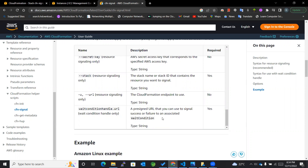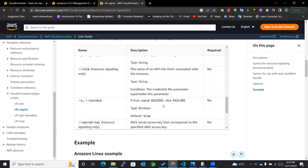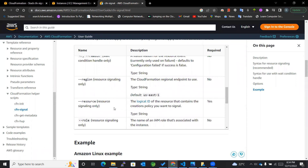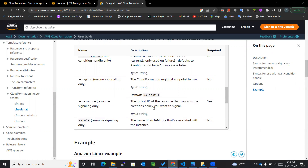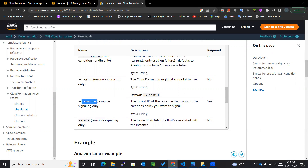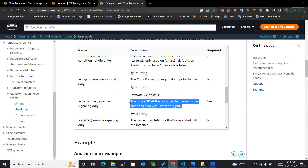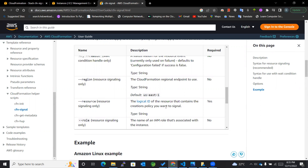It will wait for that particular time and then send a particular signal. The --resource parameter is where we mention the logical ID that contains the creation policy we want to signal. We can also mention the logical ID of the wait condition.